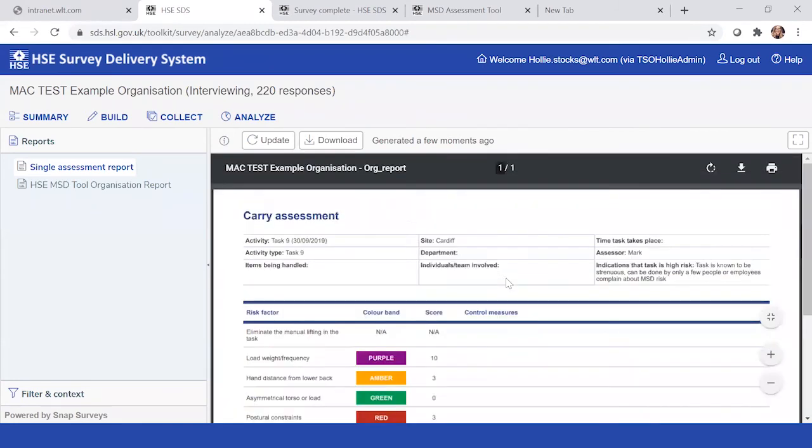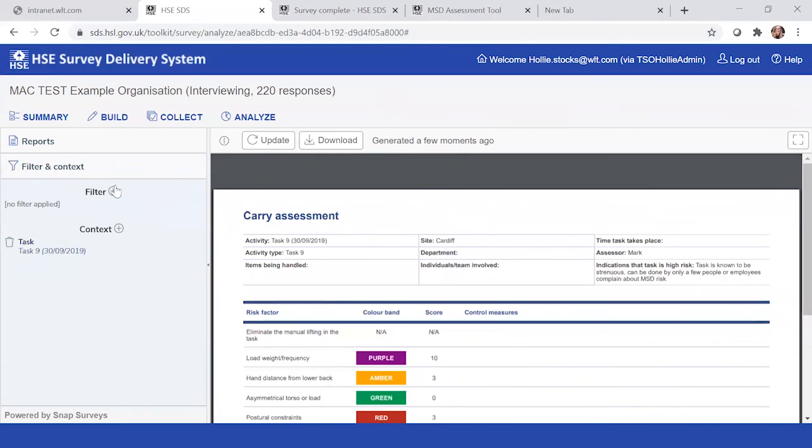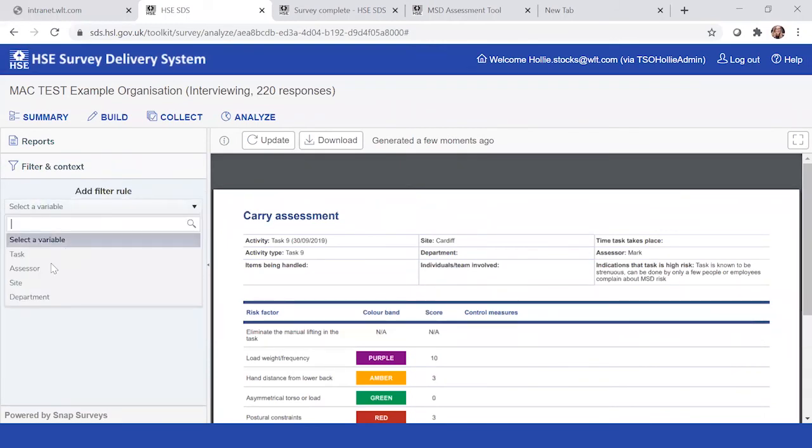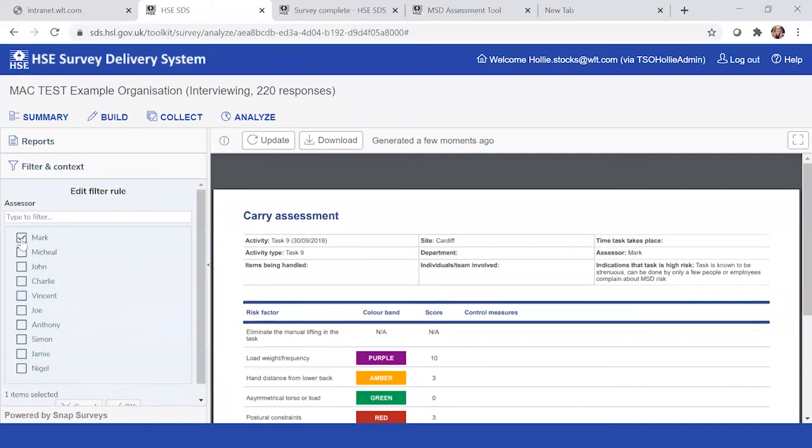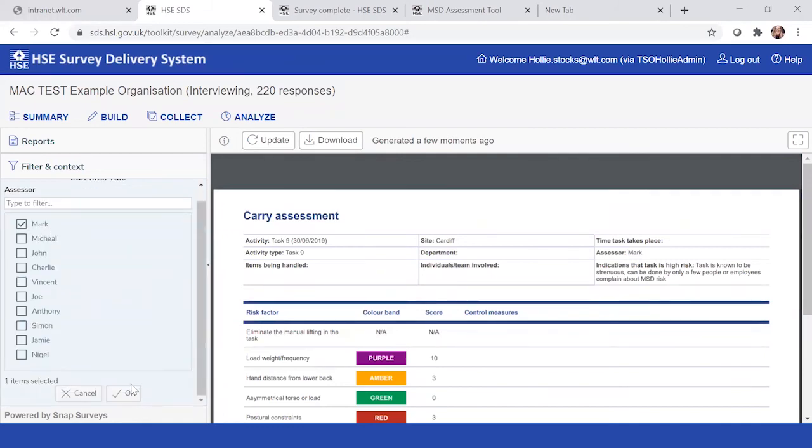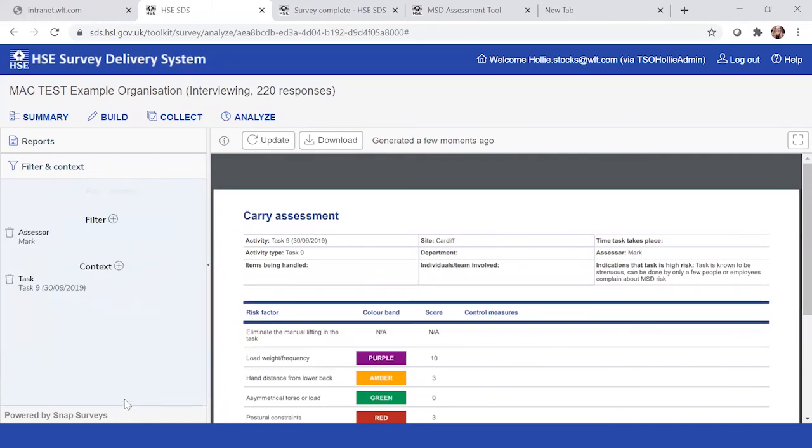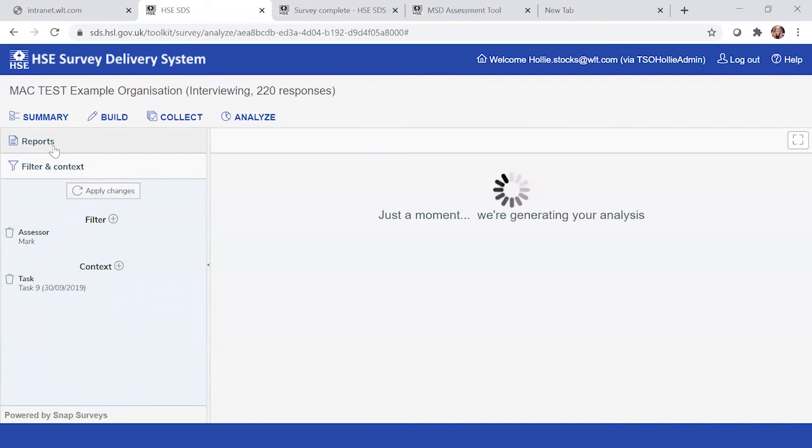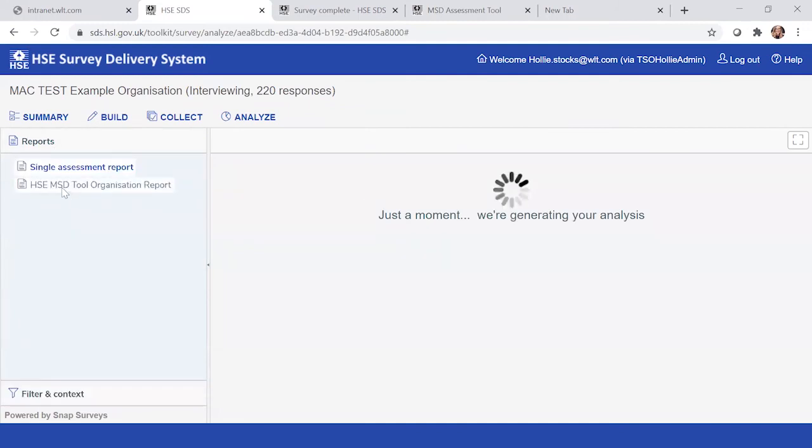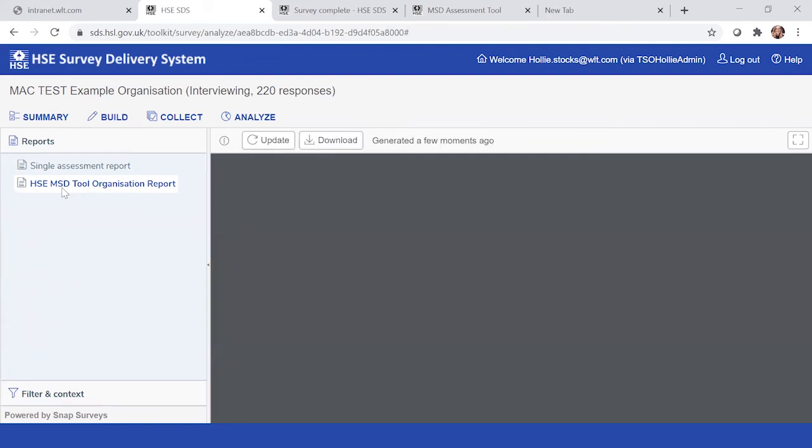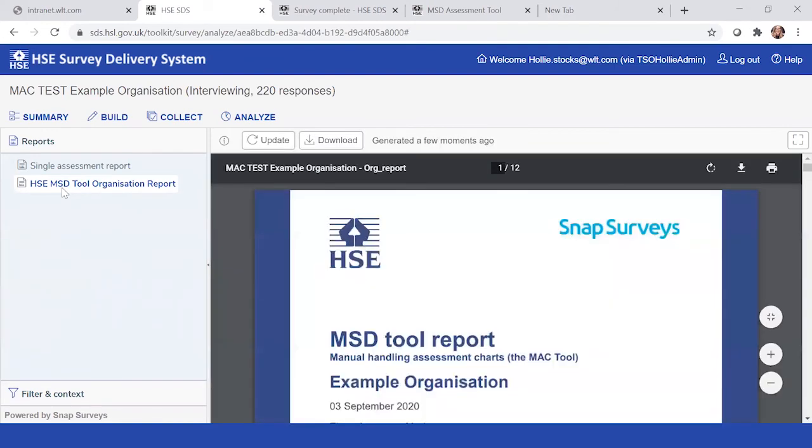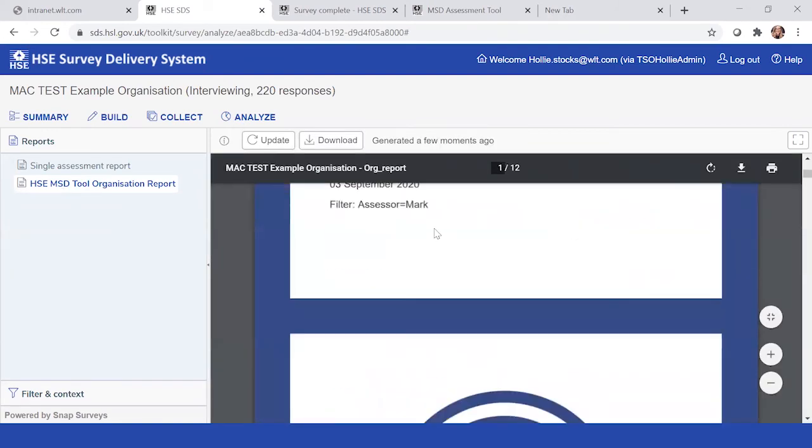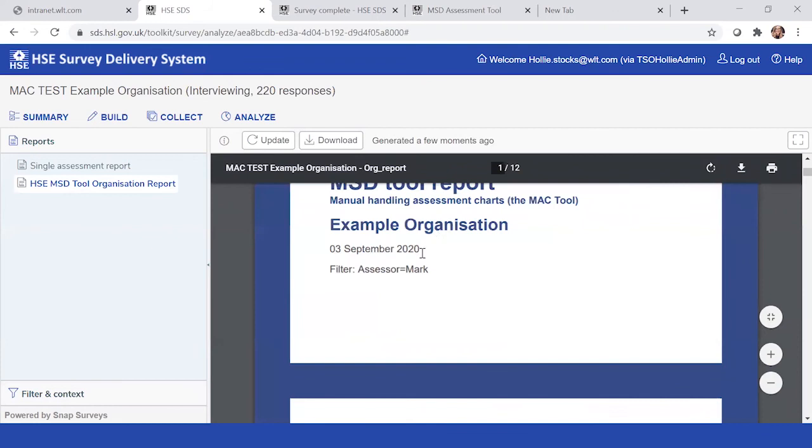And now you might want to go, well actually, let's have a look at all of Mark's assessments. So now what you can do is you can come down to filter. Now we click on the organizational report, that filter is going to now be applicable. So now we're filtering just by Mark's assessments.